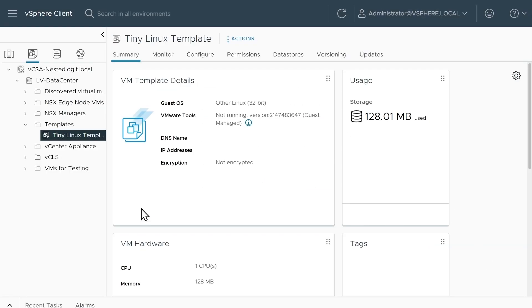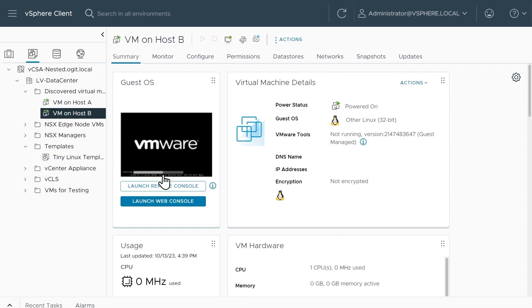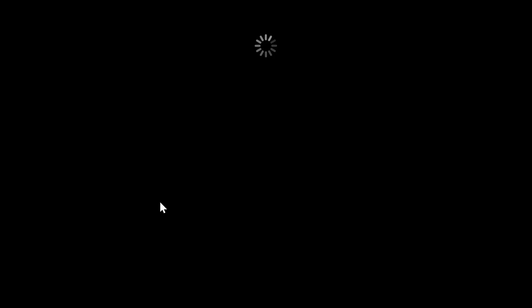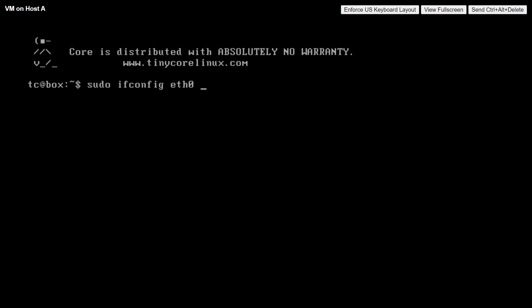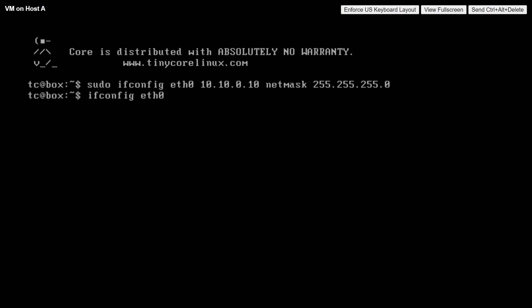Now both VMs are powering up. Let's bring up consoles — I'll go to VM on Host B and launch a web console. That's booting up. Let's go to VM on Host A and open a web console there as well. Let's configure IP addresses. This is VM on Host A, so let's give it a sudo ifconfig eth0 and the address we want is 10.10.0.10 with a 24-bit mask.